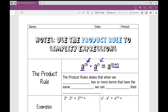So it states that when we multiply two or more terms that have the same base, we can add their exponents.